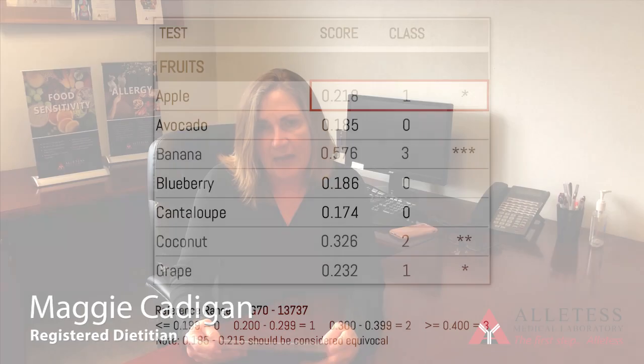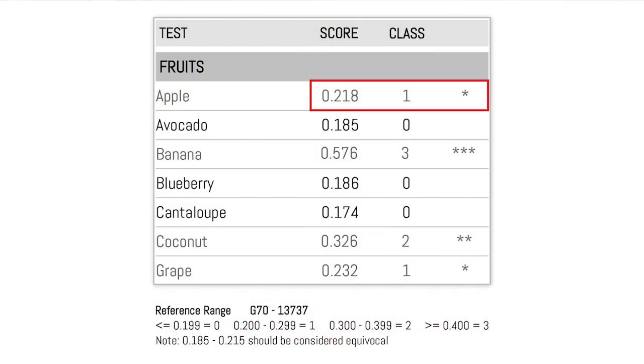This patient is positive to apple — it's a class 1 food. We would suggest you avoid all the foods in red. Some of you may have a black and white copy, so you need to look at the score and the number of asterisks to the right of that — those are your classes.